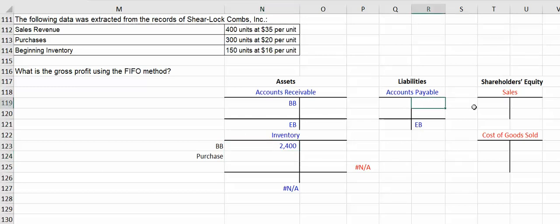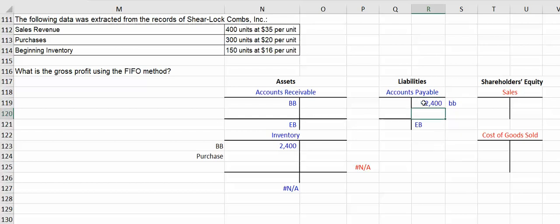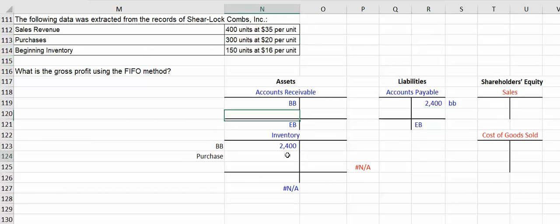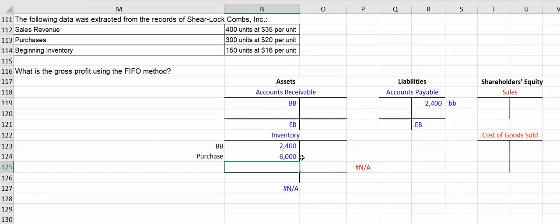I don't know in this example whether they still owe for those goods or not, but we'll just put it there as a way of balancing. Now what they did next, we'll put the 300 units that they purchased at $20 a piece. So this company has $8,400 of goods available to sell.